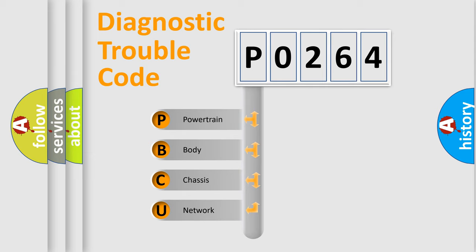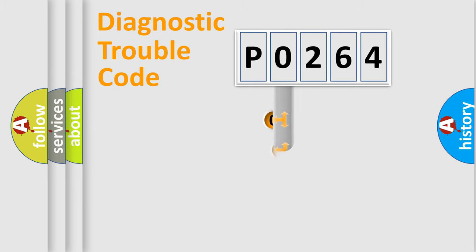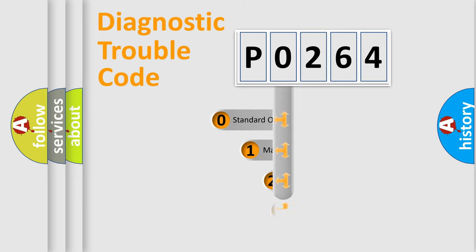We divide the electric system of automobile into the four basic units: Powertrain, Body, Chassis, and Network. This distribution is defined in the first character code.